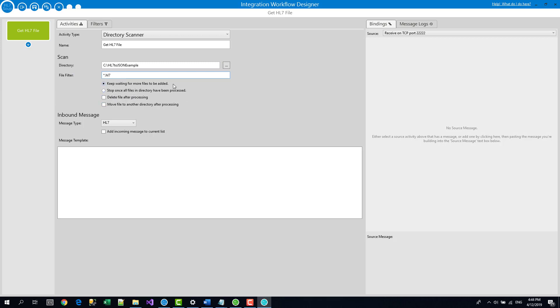So I'm going to just put that in as my directory and we are looking for HL7 files so that filter is already correct. We are going to set it to wait for more files to be added. That just means it will keep processing as the files are added. And once the file has been processed, we're going to delete it. We could move it to another directory, but there's no need to do that for this.